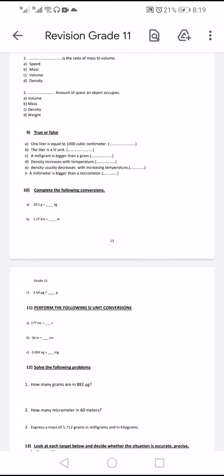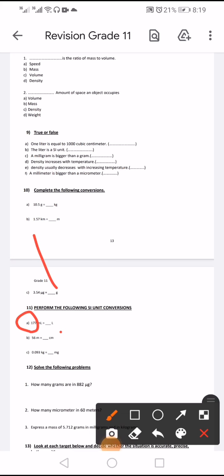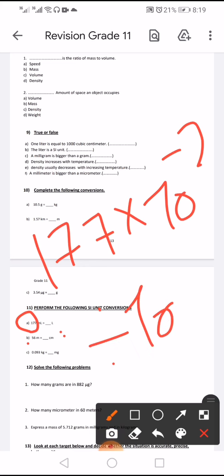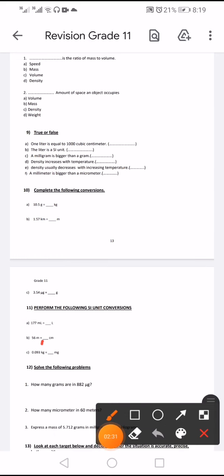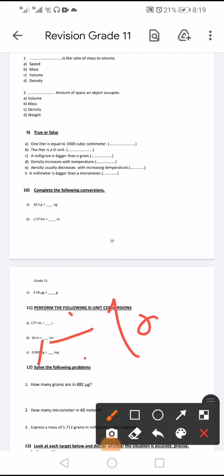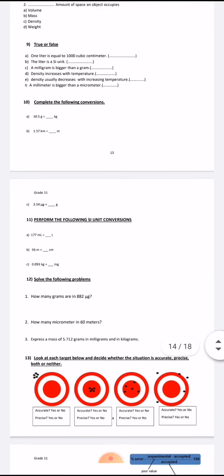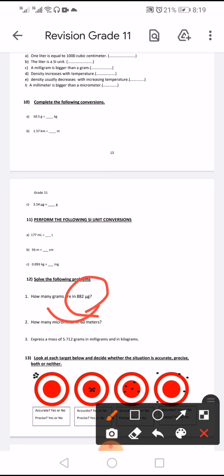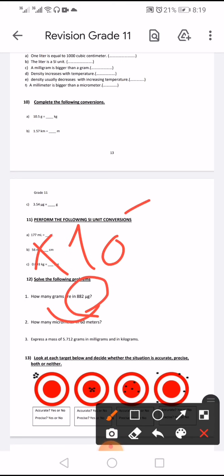From milliliter to liter, multiply by 10 to the power negative 2 (i.e., divide by 1000). Wait — from meter to centimeters, divide by 10 to the power negative 2. From gram to milligram, divide by 10 to the power negative 3. How many grams are in 882 micrograms? From microgram to gram, multiply by 10 to the power negative 6.